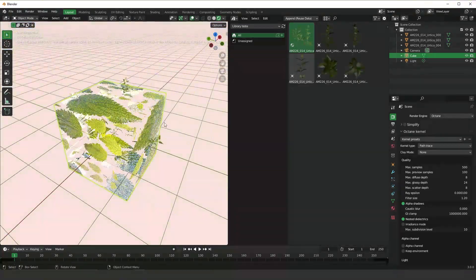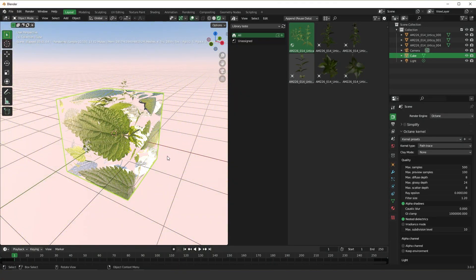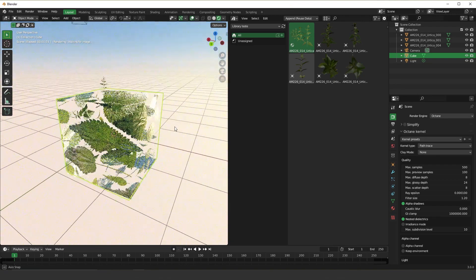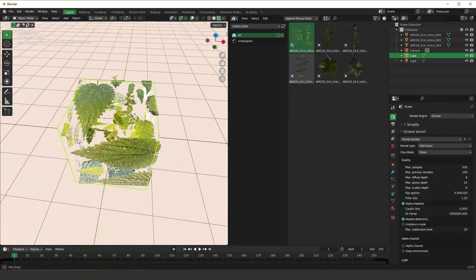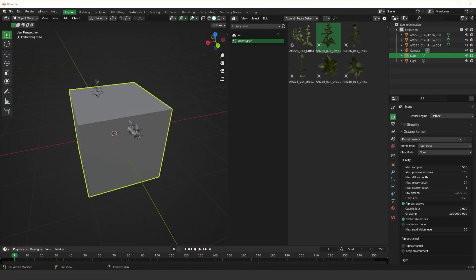Pretty cool! I'm very excited about this new feature and it looks like it's working very well with Octane, so you can start making your own libraries. That's it, guys — thank you very much. I hope you enjoyed it, and if you have any questions, as always please let me know. I'll be glad to answer. Thank you very much, see you in the next video!